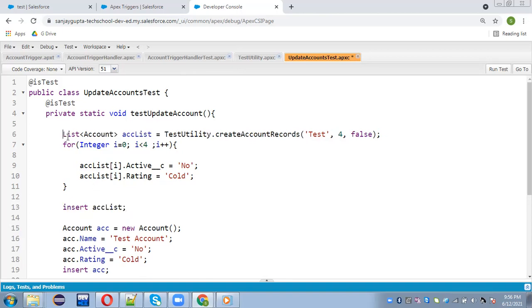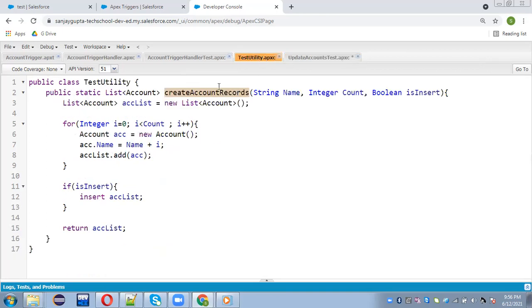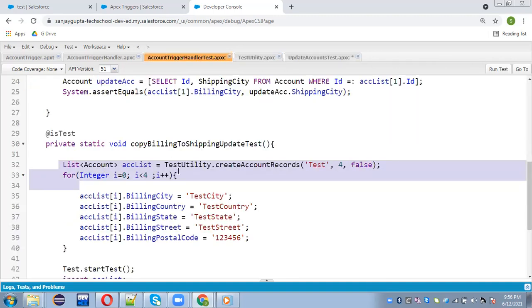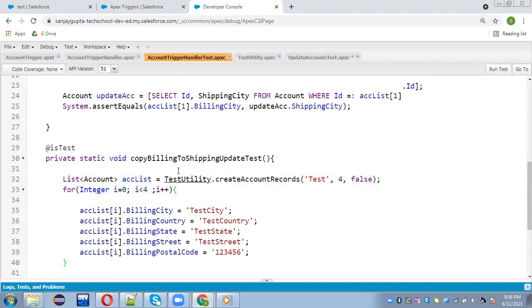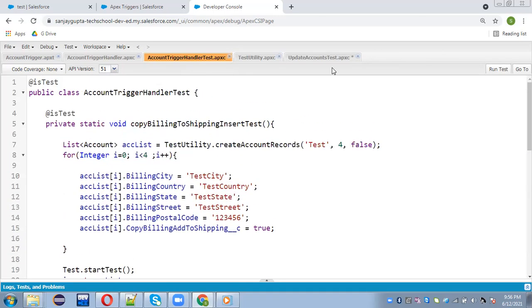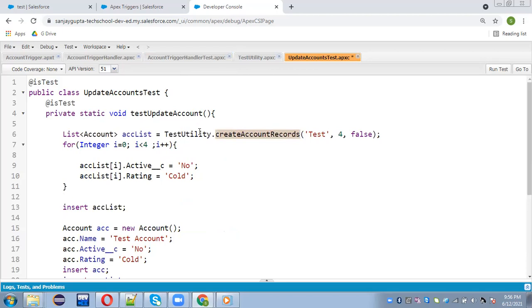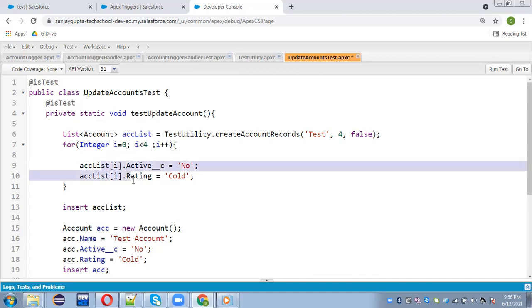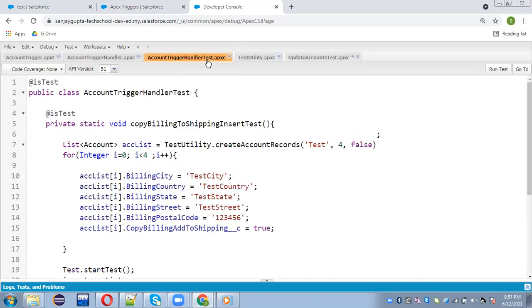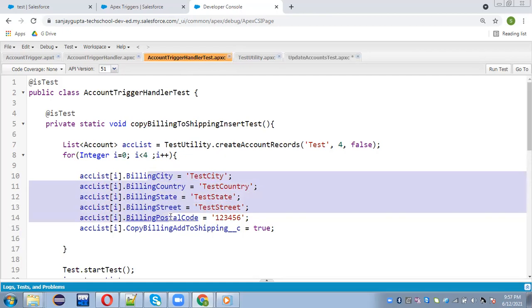So see what we did. We reuse this method, create account records in two separate classes. So it is defined here, which is creating records. And if you want to put additional fields, so you can do, so here fields are different. So we populated those values and inserted, and here we are passing false. And here we need to put some different fields values. So we did that.